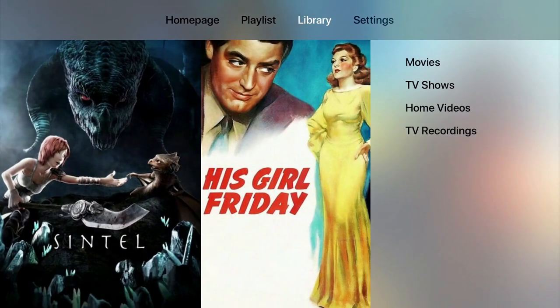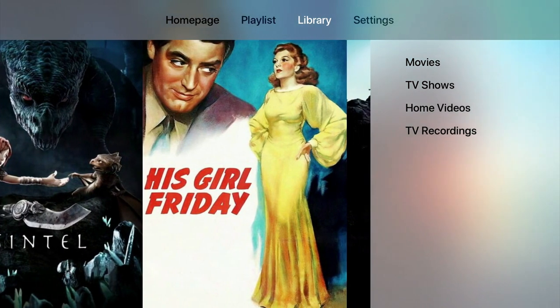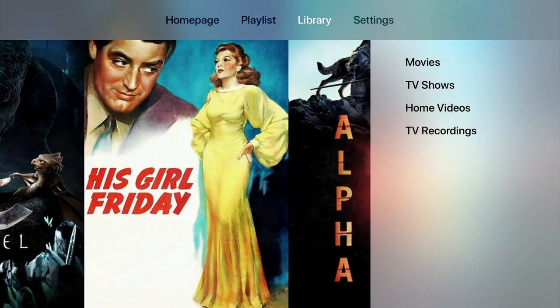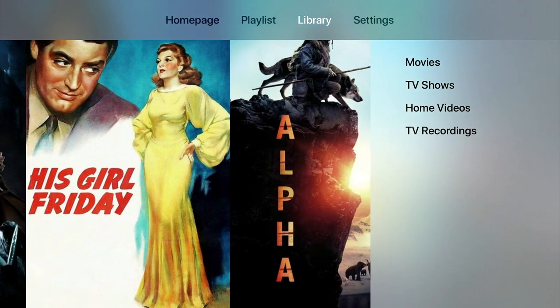First, we have Library. Within Library, we have a number of subheadings, which will allow us to navigate through the whole of our video library.